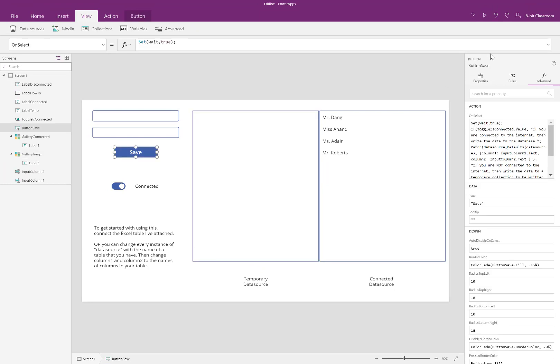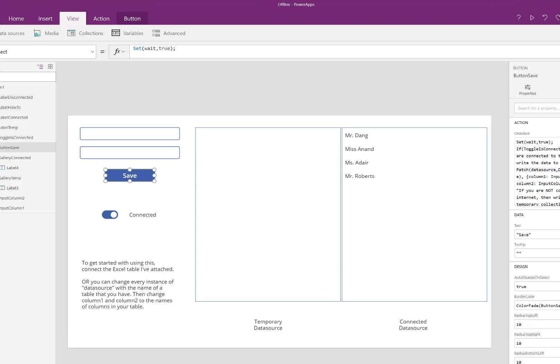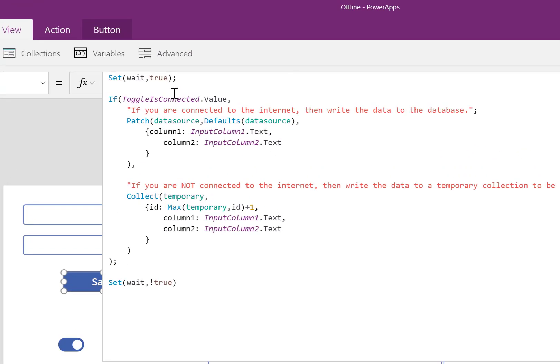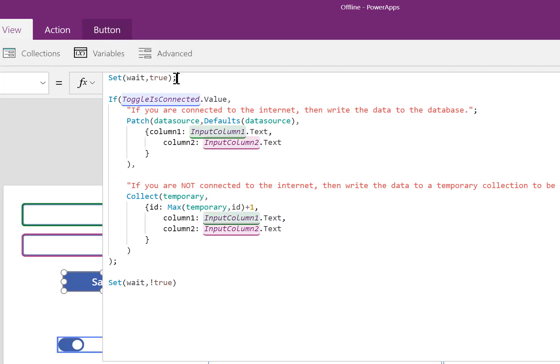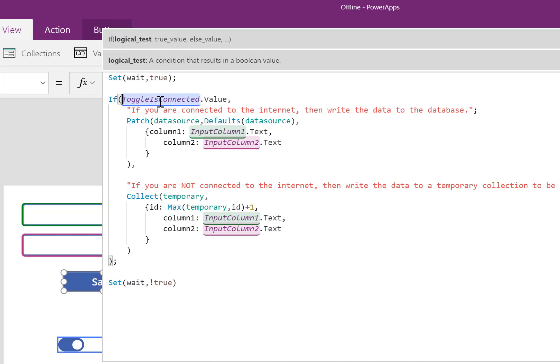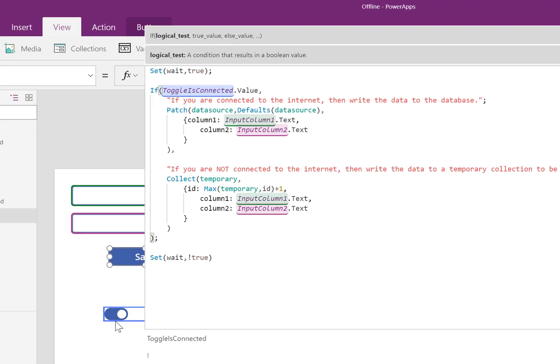What the Save button does is it first sets a variable to true. This variable is important for disabling any other changes in the app. Next, it looks at this toggle.